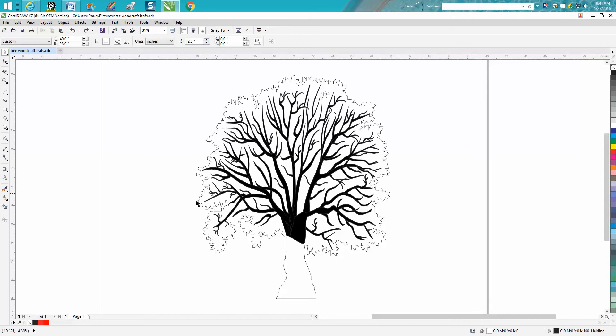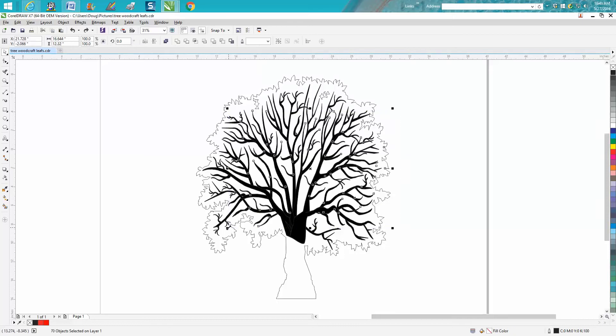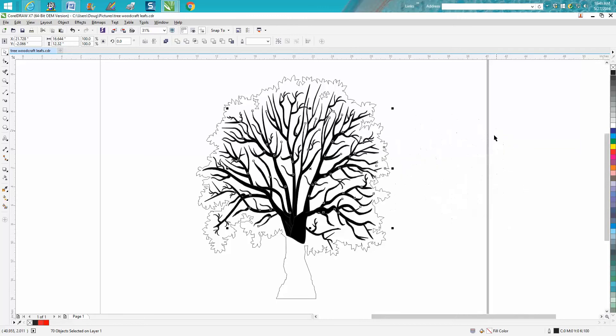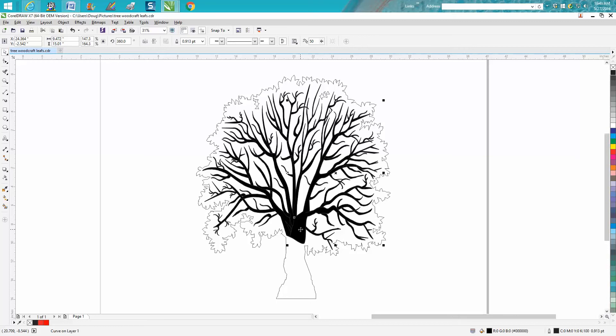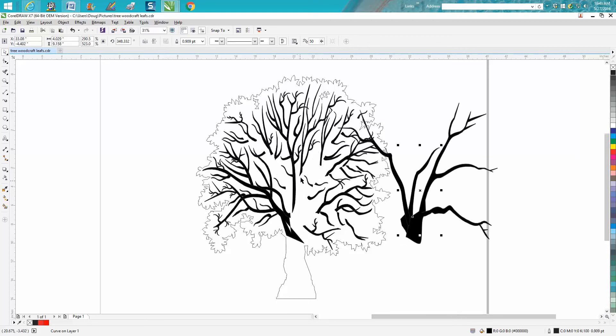The only way I know how to do it is to set your nudge factor pretty high and just go through here and move each piece individually out. You can't really just grab part of the tree because you've actually grabbed some of the silhouette too.